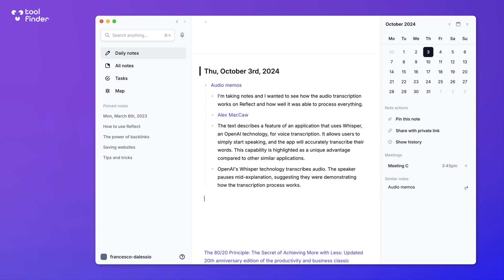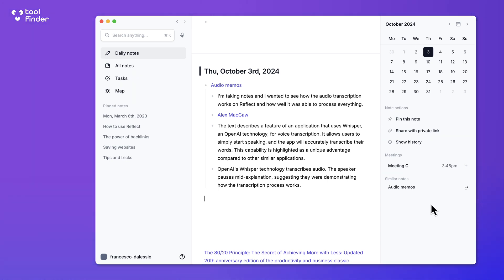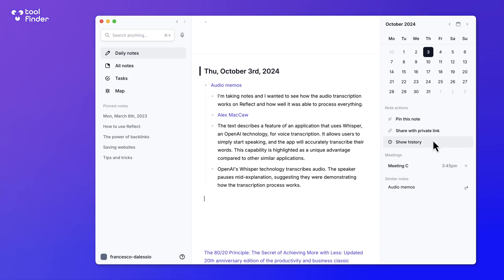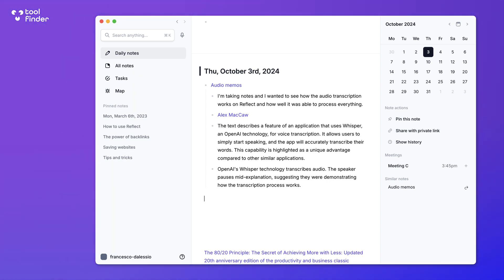There are a couple of integrations: you can connect up Google Calendar, Outlook Calendar, and also integrate contacts, which is really helpful. There's also a way to clip web content via Chrome and Safari, and a way to sync with Kindle. If you're a Readwise user, you can sync your reading highlights and notes into Reflect Notes. There's also a Zapier integration, which is pretty common these days.